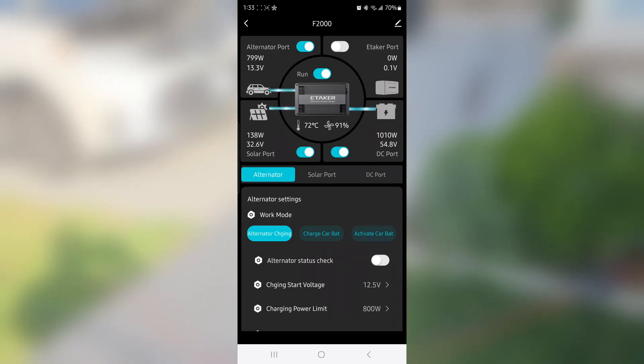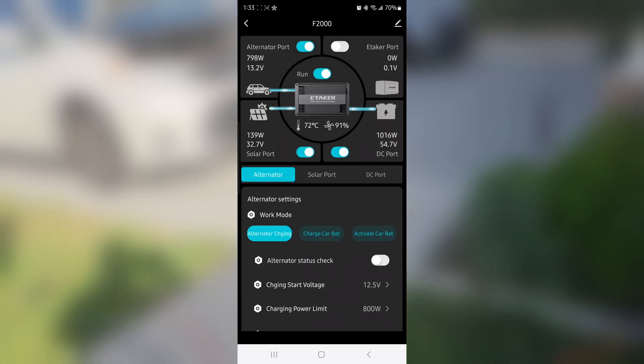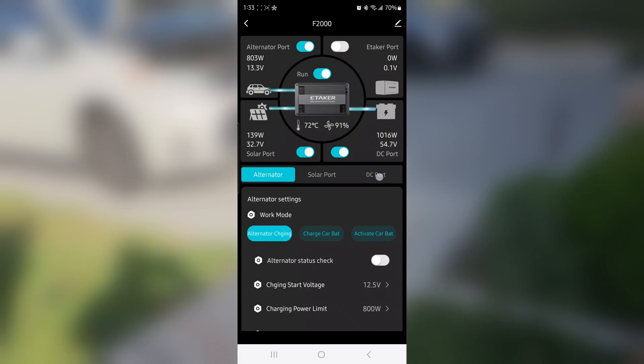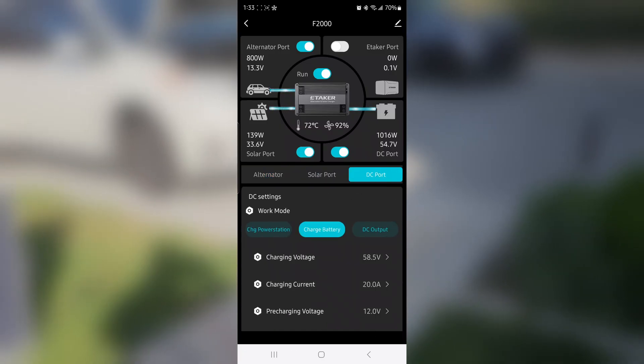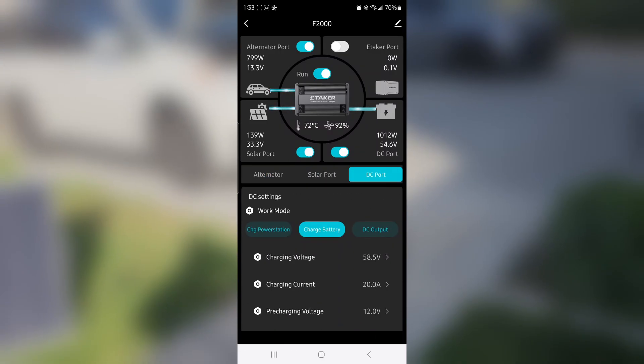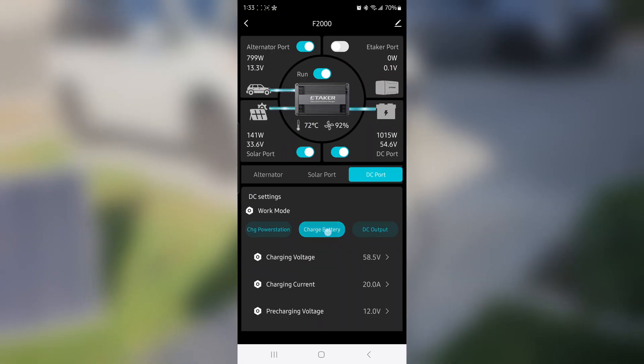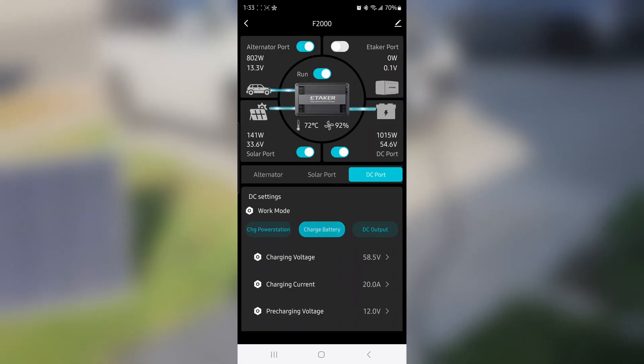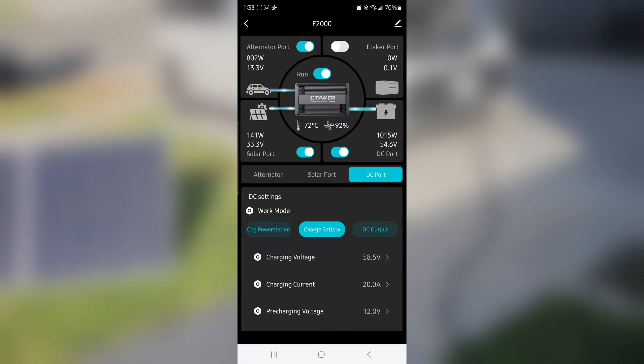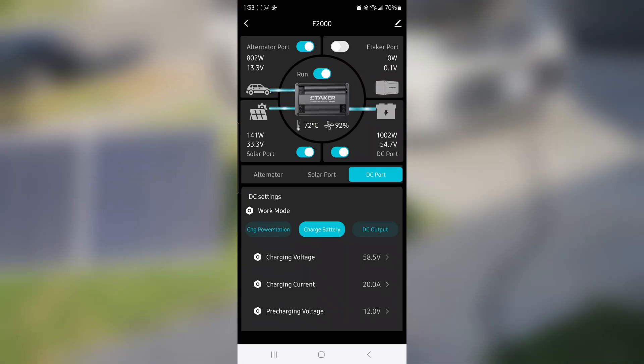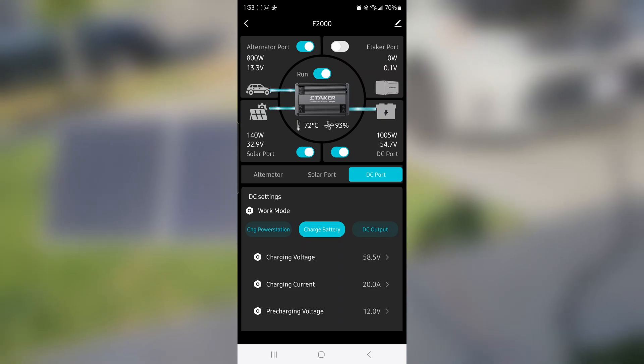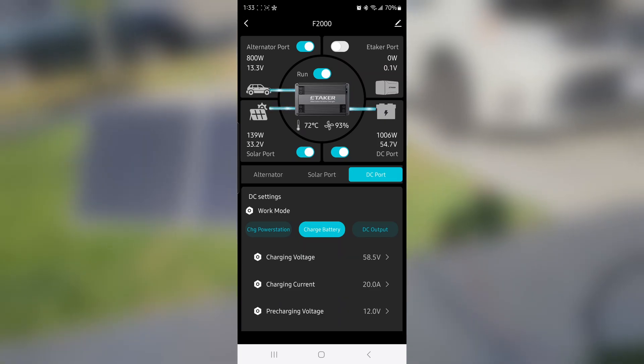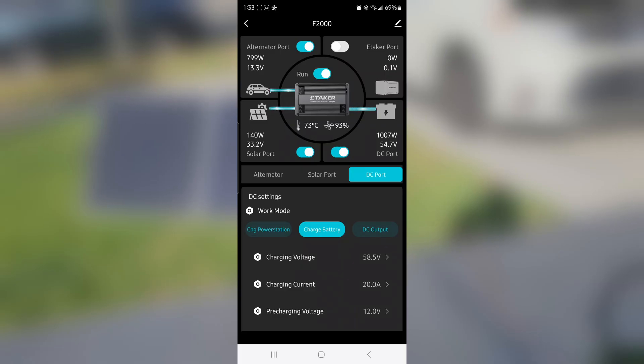Then go to the DC port and go to the charge battery tab. It's highlighted right here. We checked that my battery can charge at 58.4 volts, but there is no 58.4, so the closest is 58.5. That's what I set.